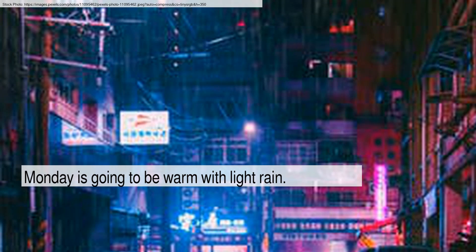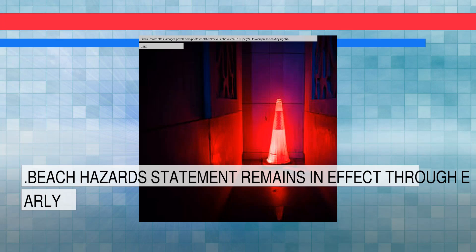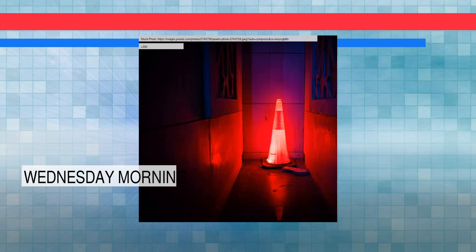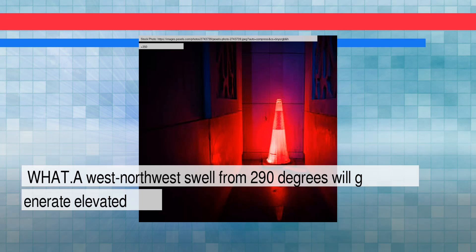Beach hazards statement remains in effect through early Wednesday morning. A west northwest swell from 290 degrees will generate elevated surf of four to six feet.